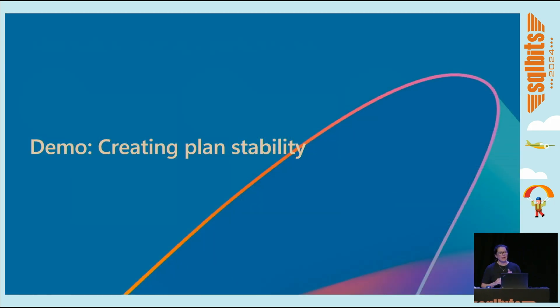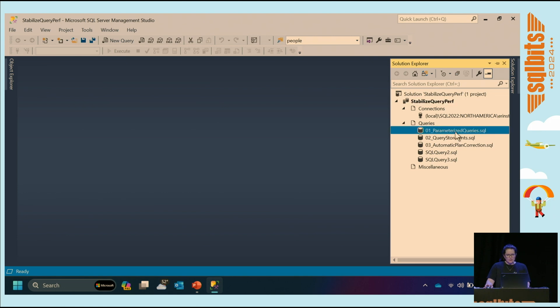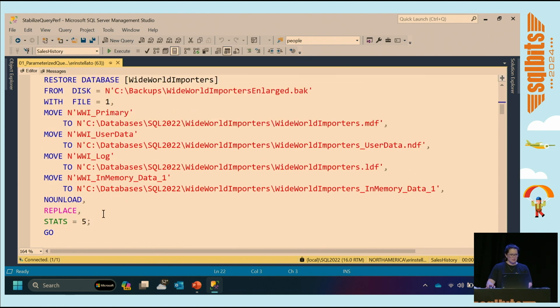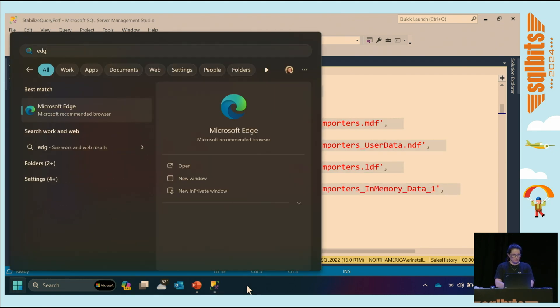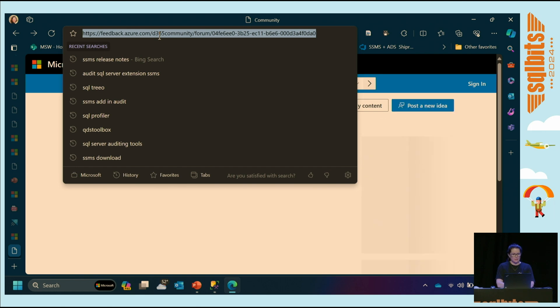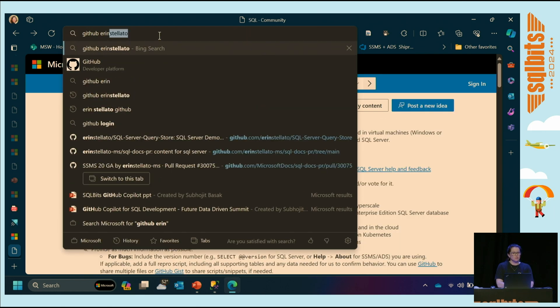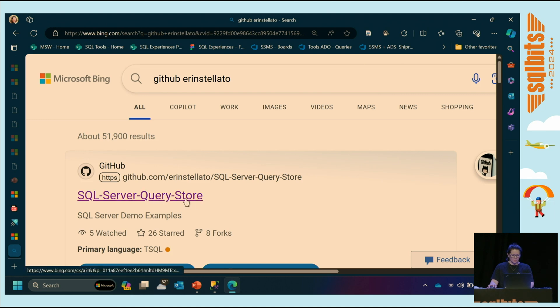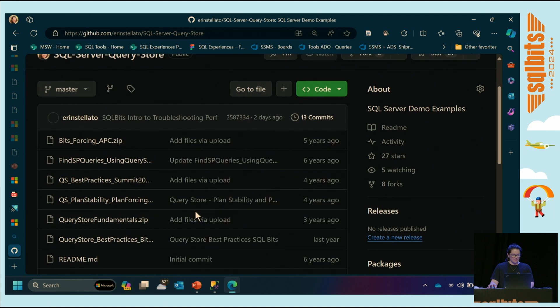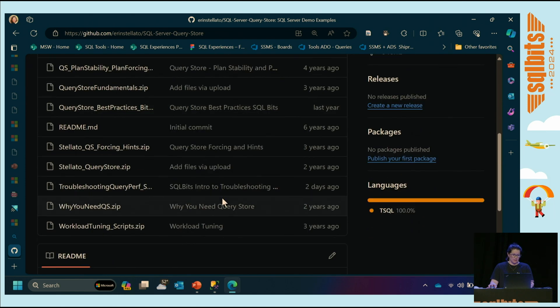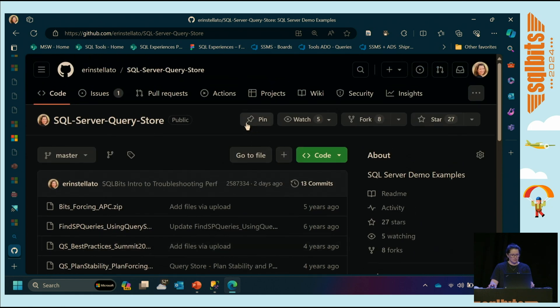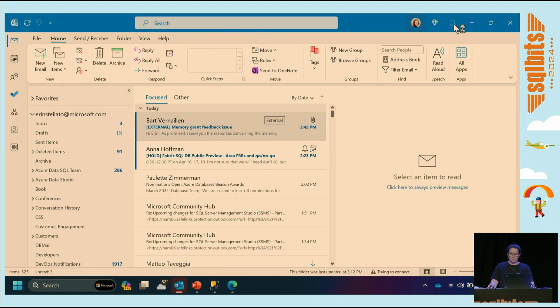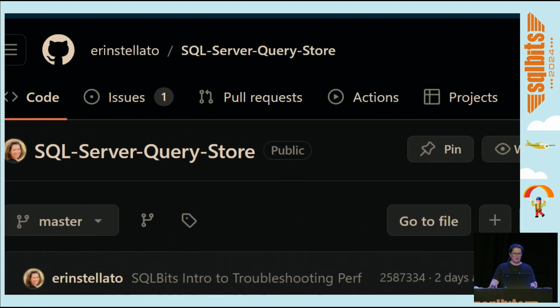So let's talk about how we do create plan stability. We'll go right into a demo. All of this will be available as an aside on GitHub. So while that's going, let's just do this. Let's hope this is a good page that comes up. Oh, it's a feedback site.